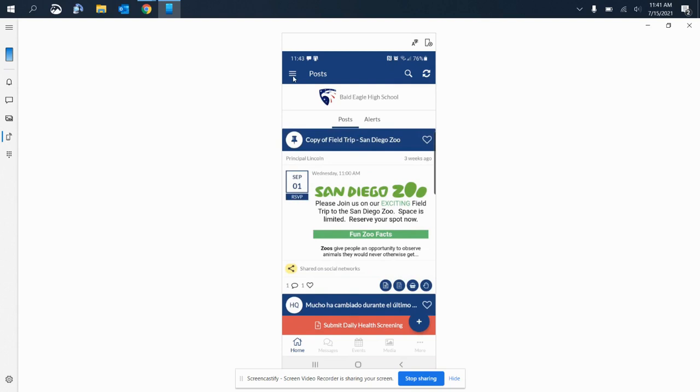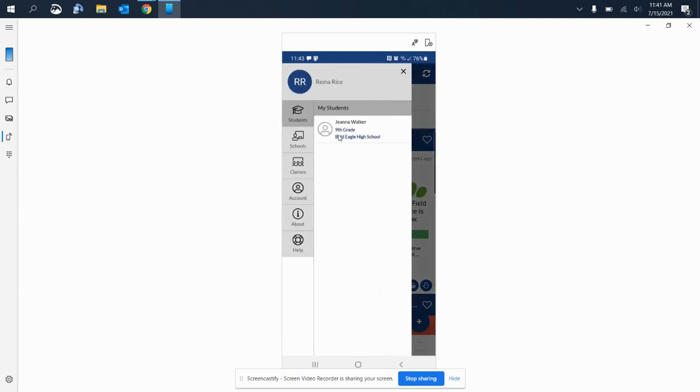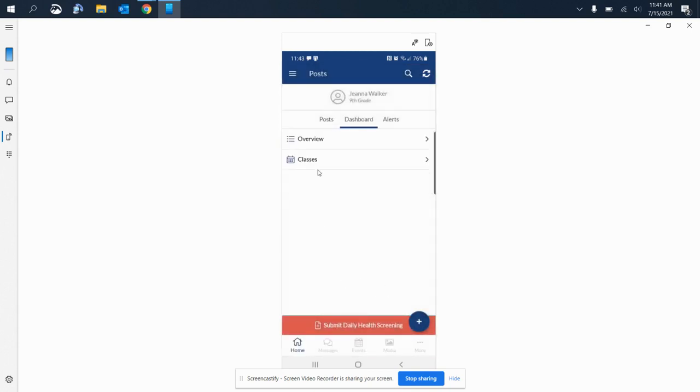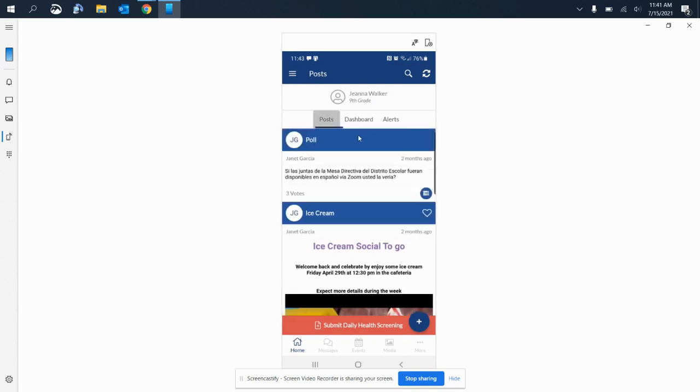And I am now the parent of Gina Walker. And this is how you create your Parent Square account, downloading the Parent Square app. I hope you found it useful.